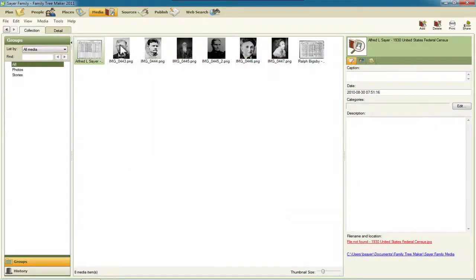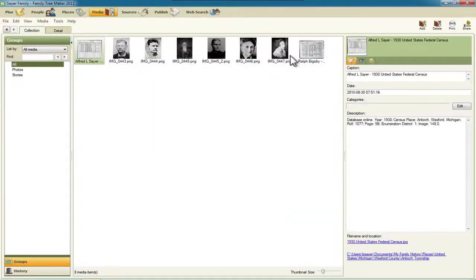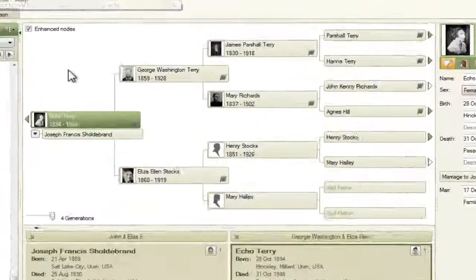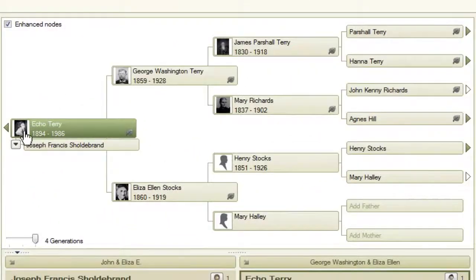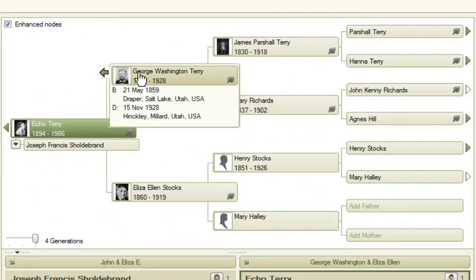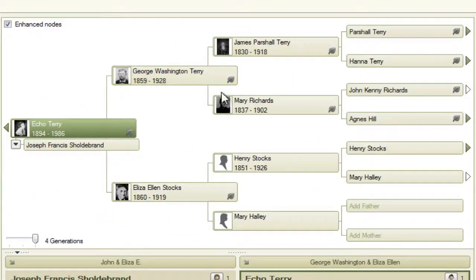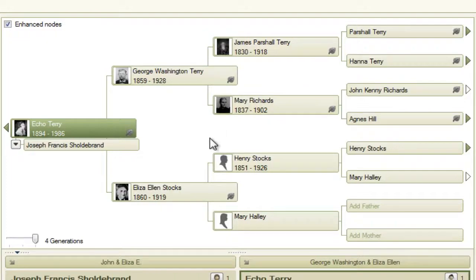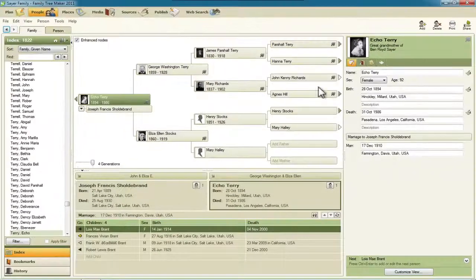And you can see they all appear back in my media list. And when I go back to my people display, all of those nice little head shots appear back on the people in the pedigree chart.